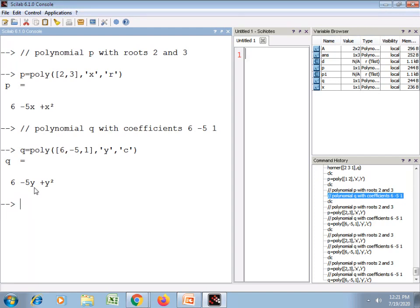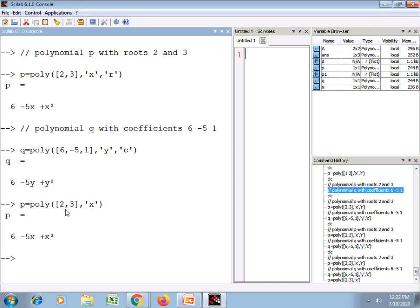From these two examples we can say that a polynomial with two roots is a polynomial of order 2, and similarly a polynomial with three coefficients is also a polynomial of order 2. When the third parameter is not supplied, SciLab by default takes the supplied numbers as the roots. For example, in polynomial p, if I remove the third parameter, it will consider the provided numbers as roots of the polynomial.